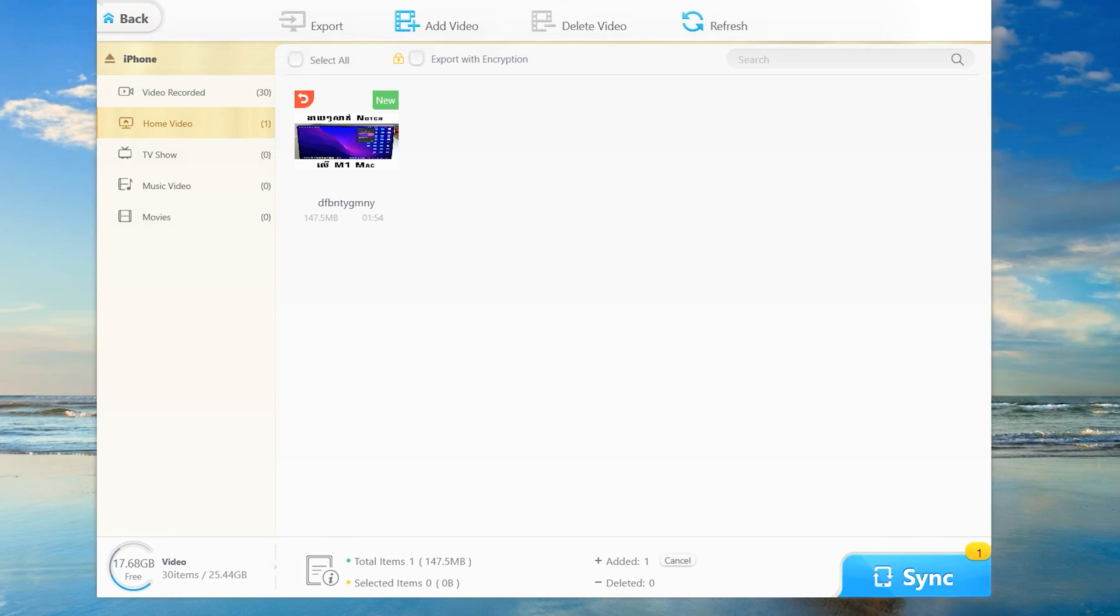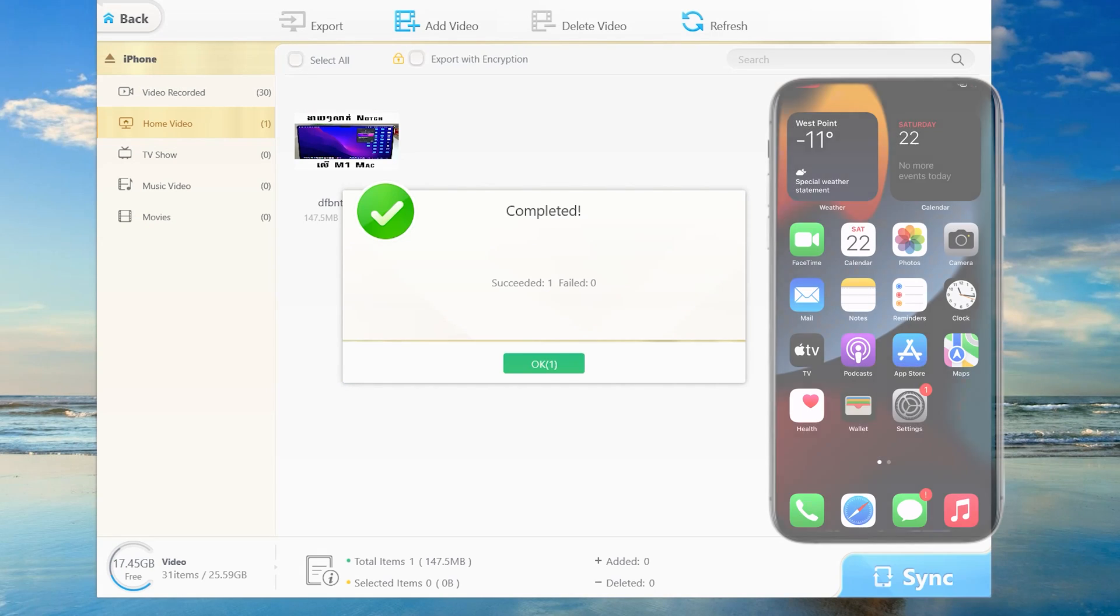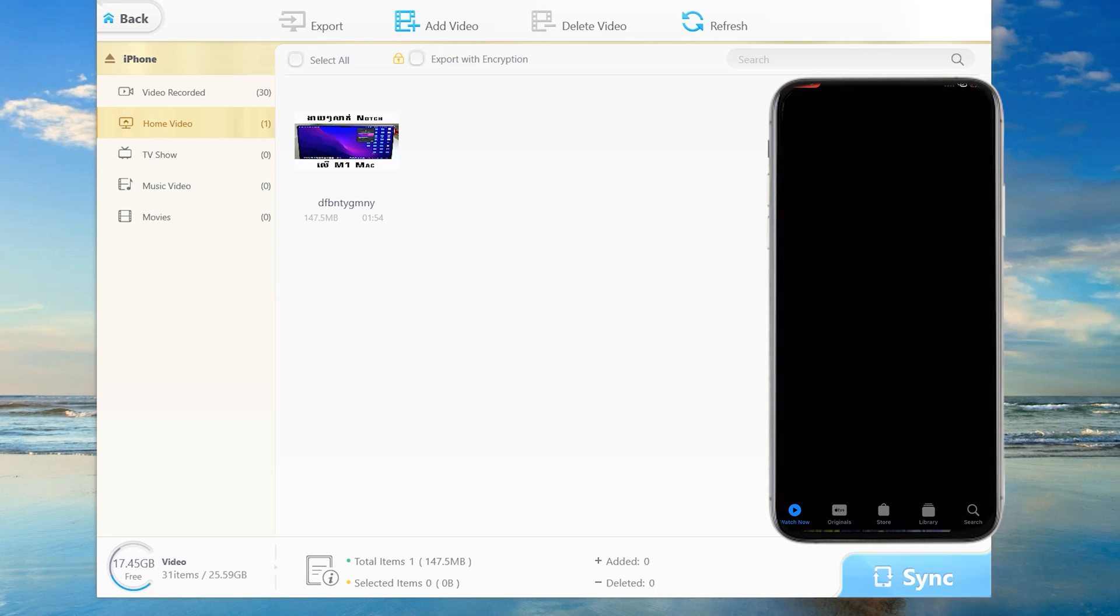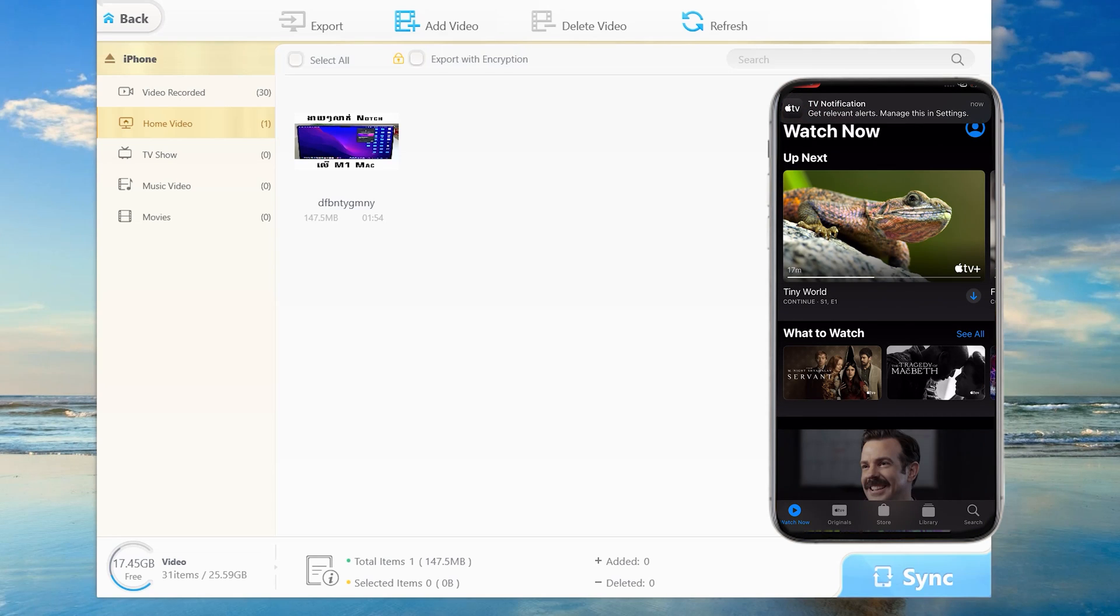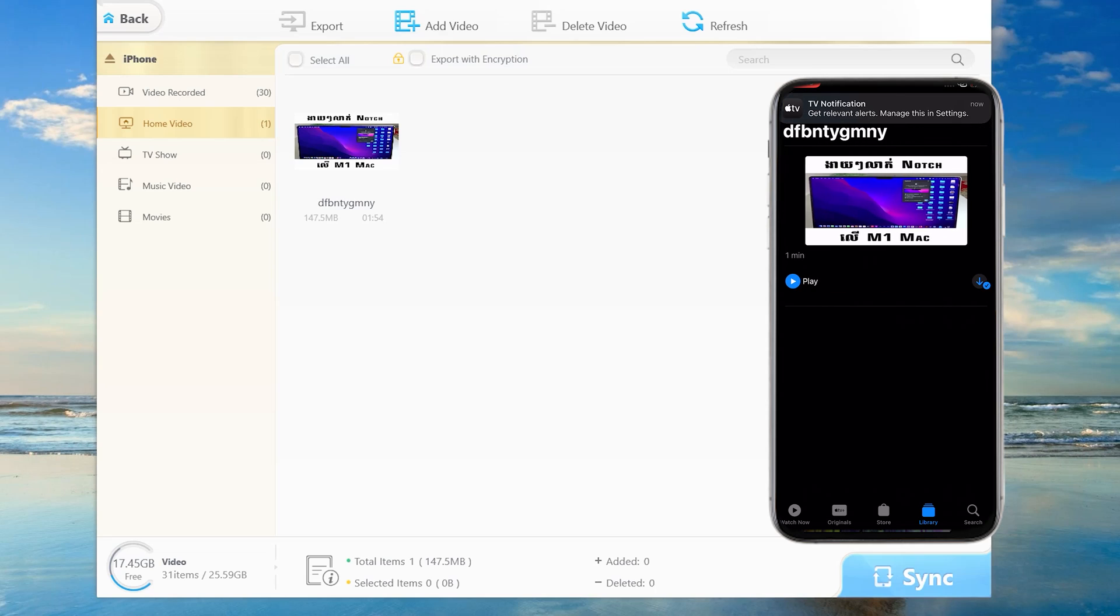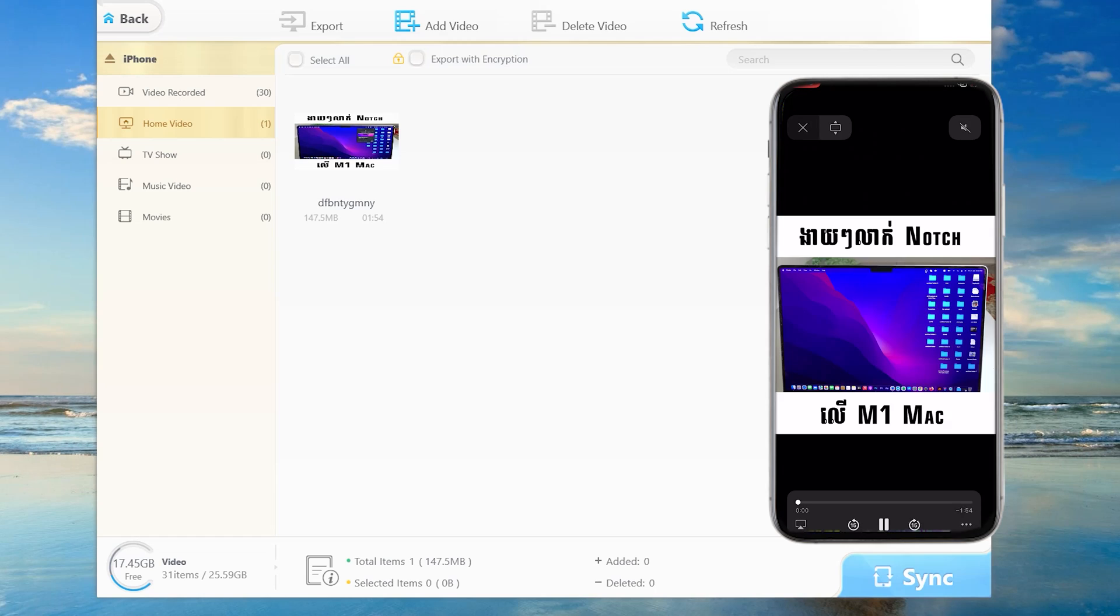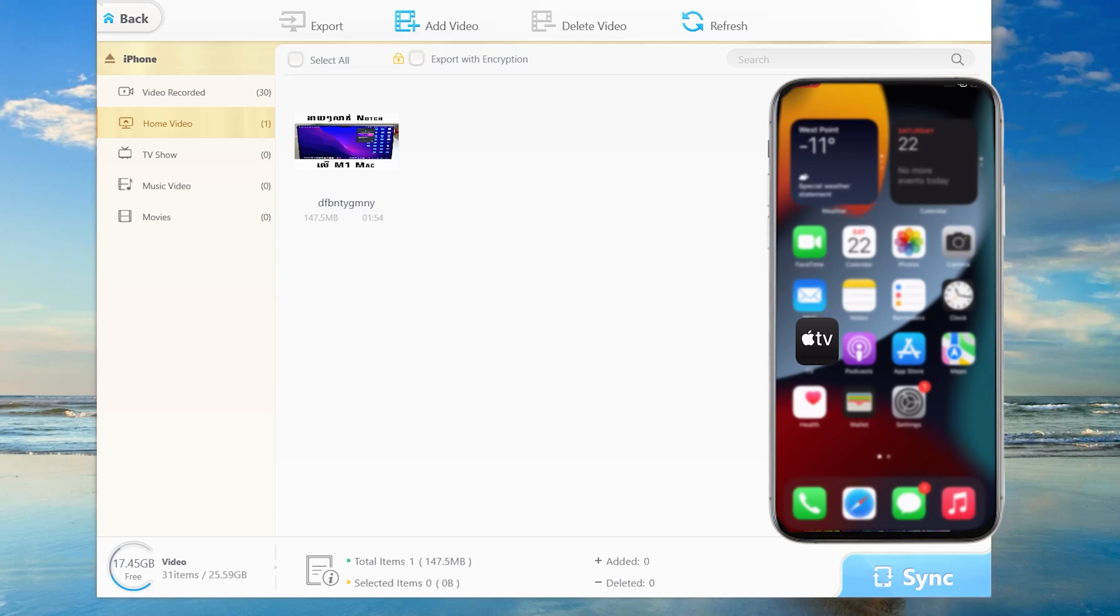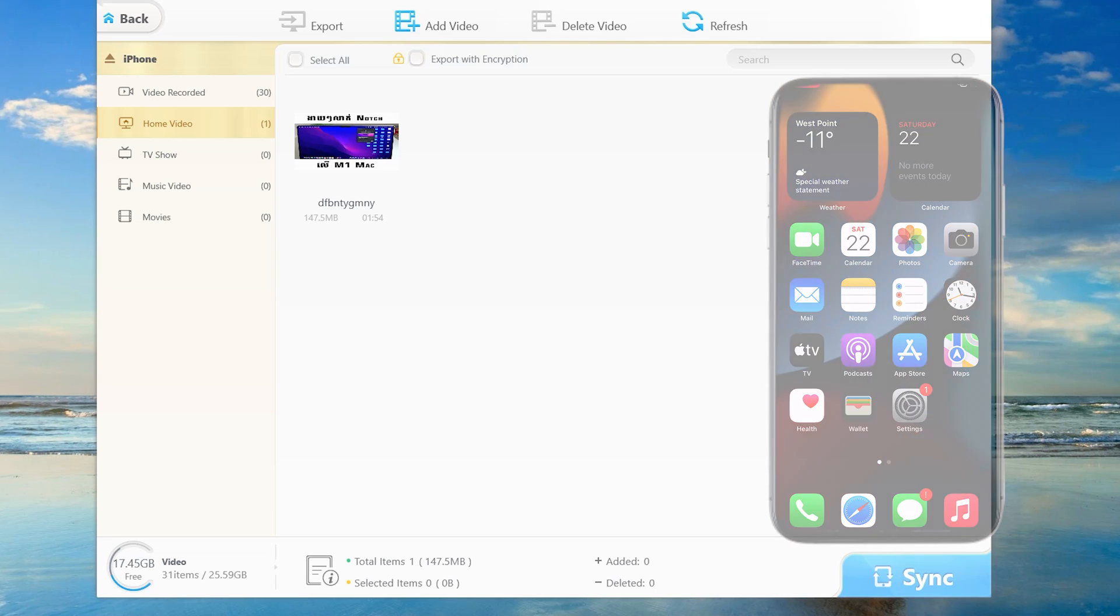Double click. Now click sync. It may take a few moments. It succeeded. Now go into your phone and check the TV app. Click continue. Go to library and select home video. This is the video I just imported. You can see it here.